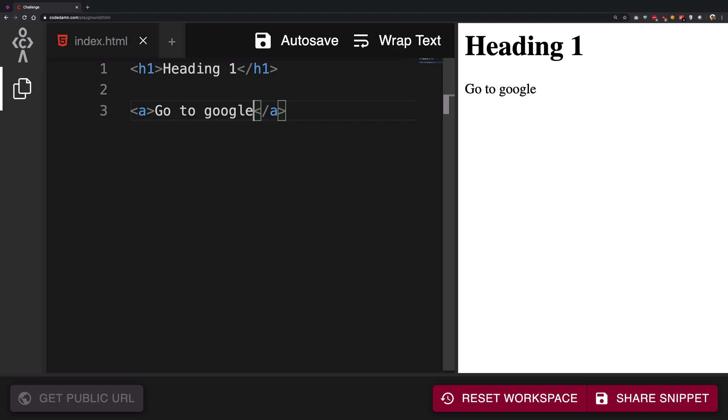But something's not right. If you take a look in the output you see it's basically just text, right? How do you make it go to Google when you click on that?